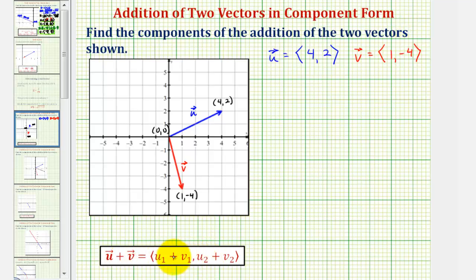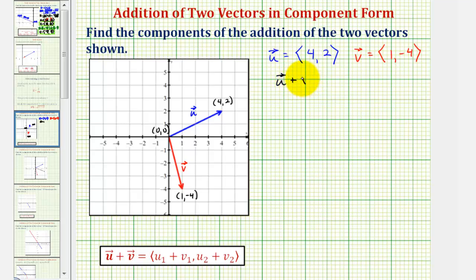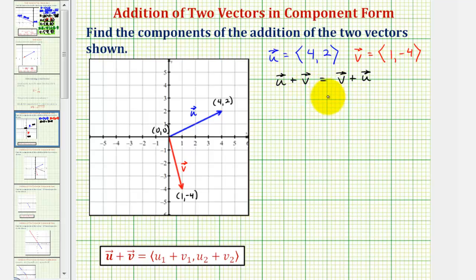To find the sum of two vectors, we add the x components and we add the y components. Vector addition is commutative, meaning vector u plus vector v does equal vector v plus vector u. So it doesn't matter which of these we find — let's go ahead and find vector u plus vector v.